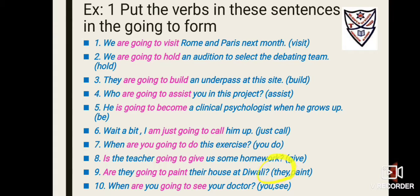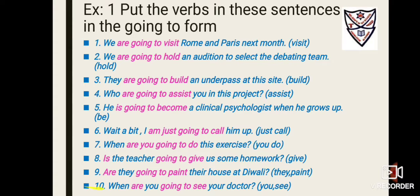Number nine: '___ they paint their house at Diwali?' Since we use 'they,' we use 'are,' and 'paint' stays as it is — 'Are they going to paint their house at Diwali?' Number ten: 'When ___ you see your doctor?' So: 'When are you going to see your doctor?' — using 'are' with the going-to form and the verb as it is.